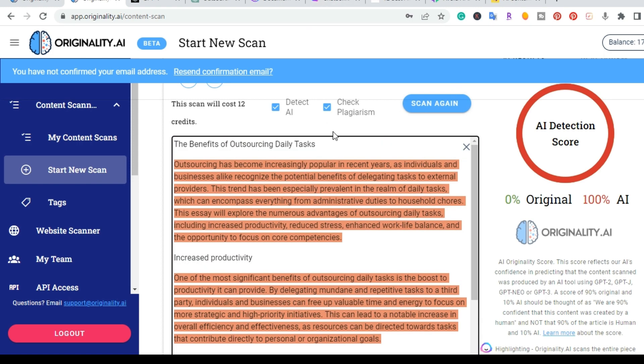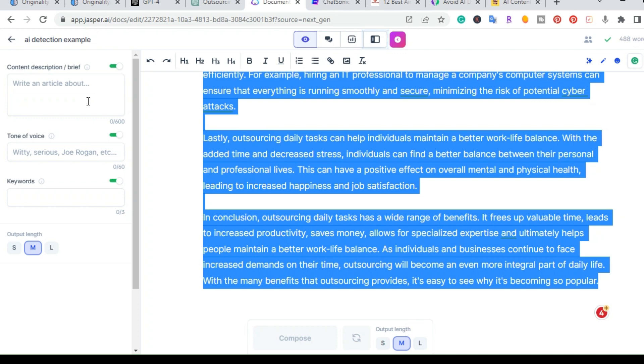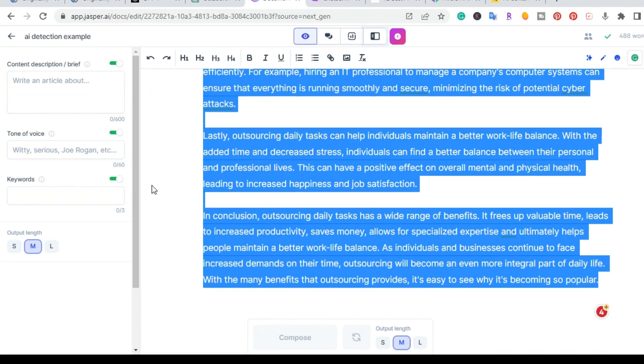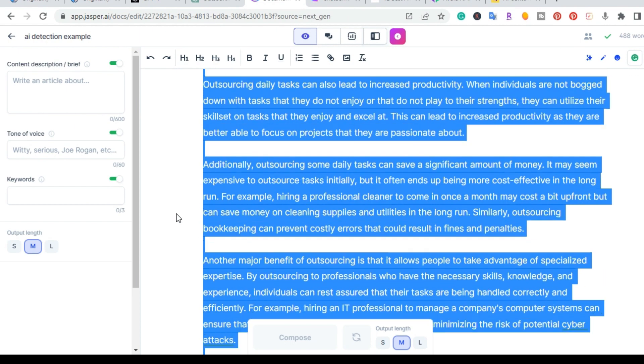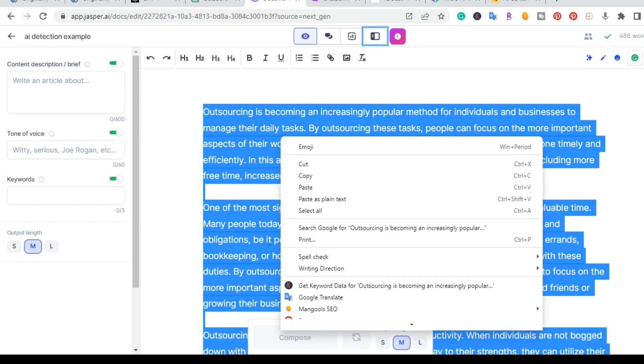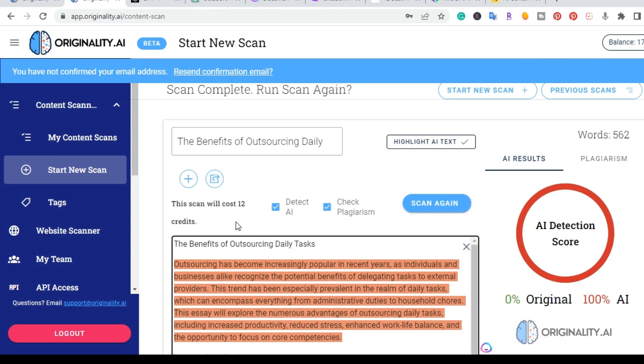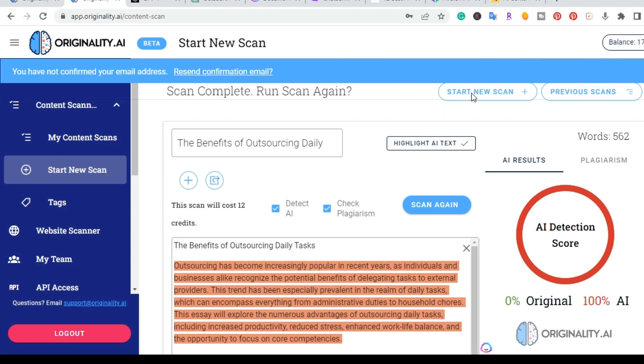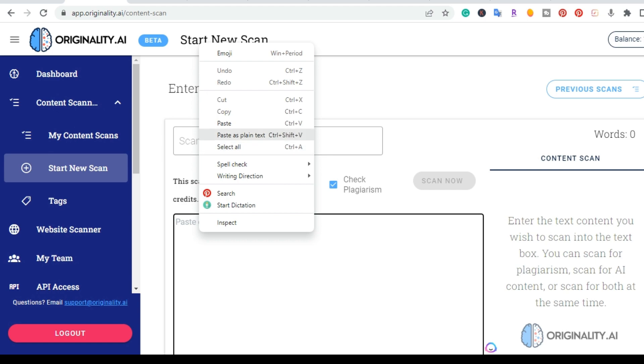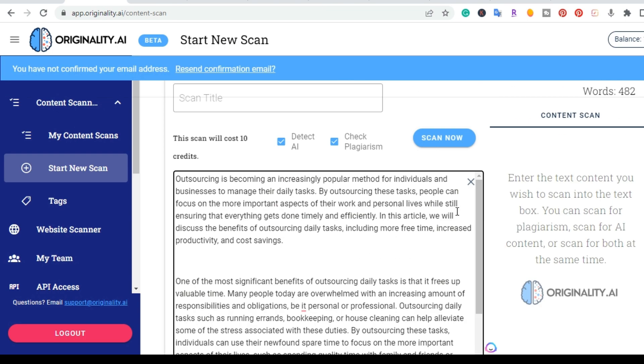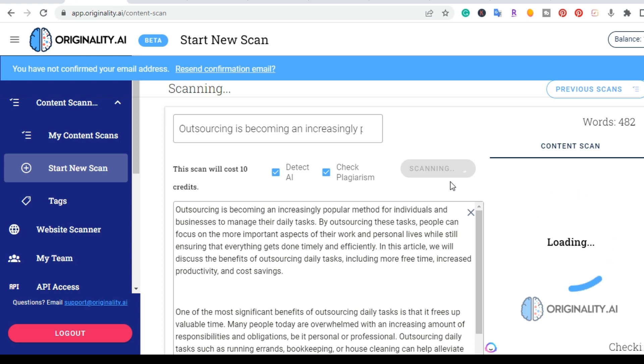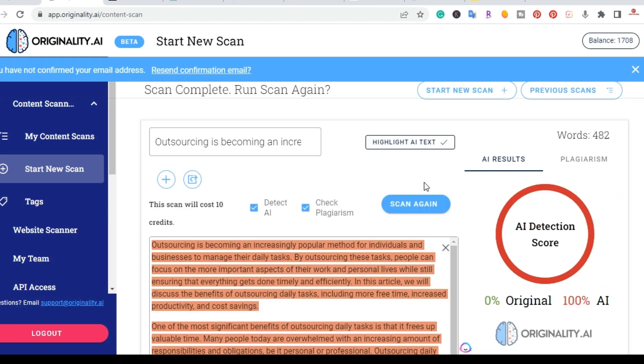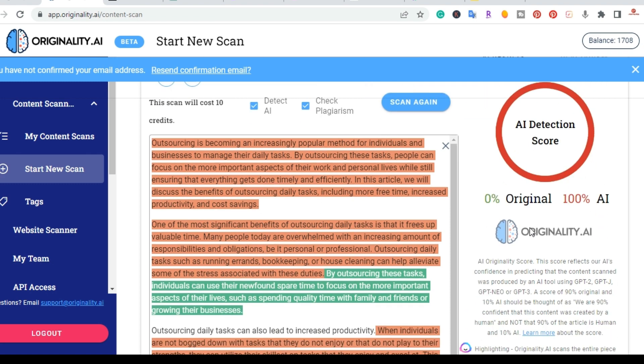So the next tool that I actually want to test is Jasper.ai. If you watch some of my videos, you know that this is my favorite AI writing tool. I did the same thing, I went ahead and wrote 500 words about the benefits of outsourcing daily tasks. So I'm going to copy this, go back to originality and start a new scan. The scan gave me 0% original, 100% AI. So now even Jasper.ai is showing up as AI detection.